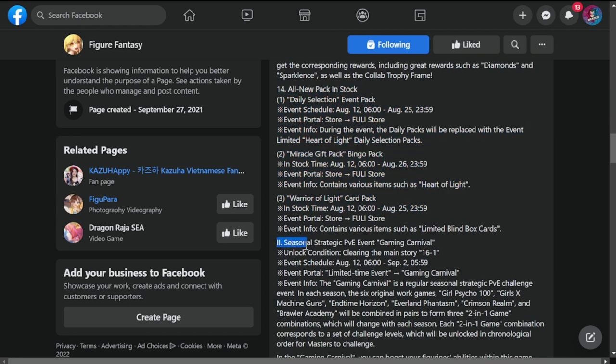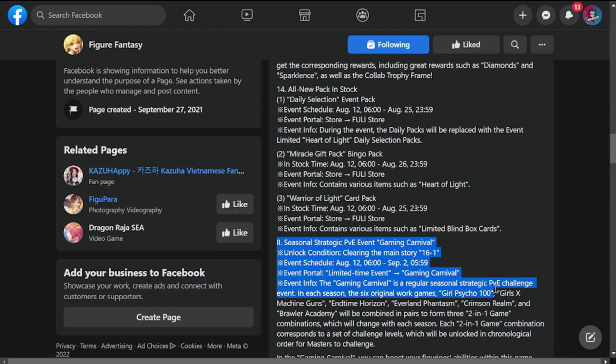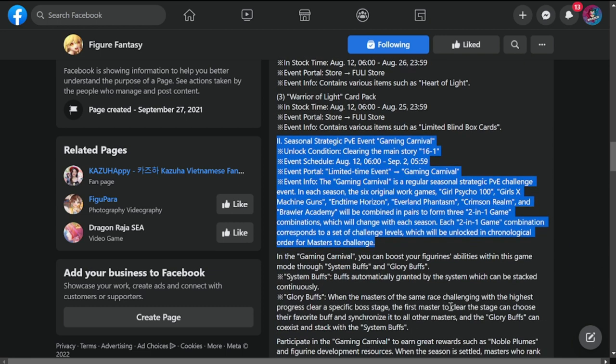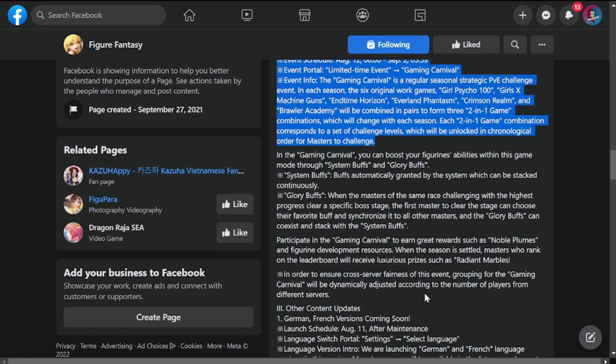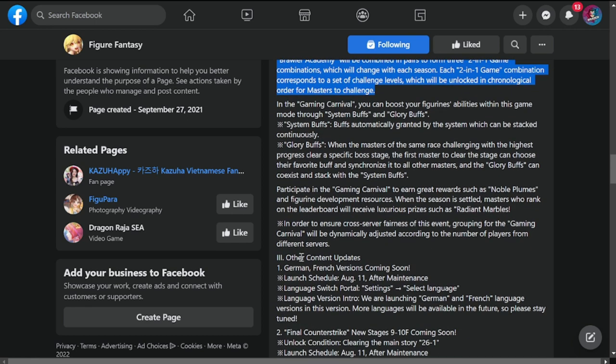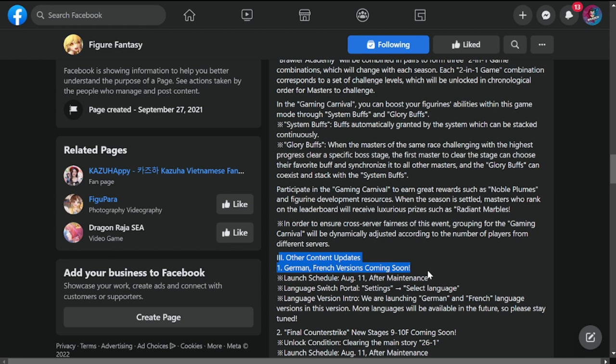Two eyes seasonal strategic PVE event Gaming Carnival is returning again. So most of you guys are familiar with this. I won't go into details.